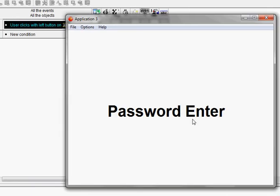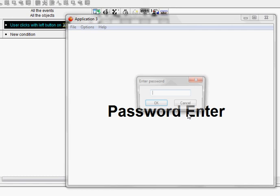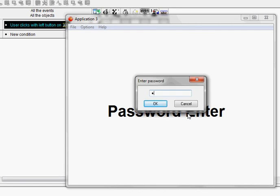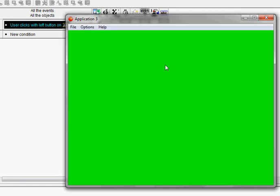Click on 'password enter', type in 'hello', and now it goes to that green frame. That's it for this tutorial.